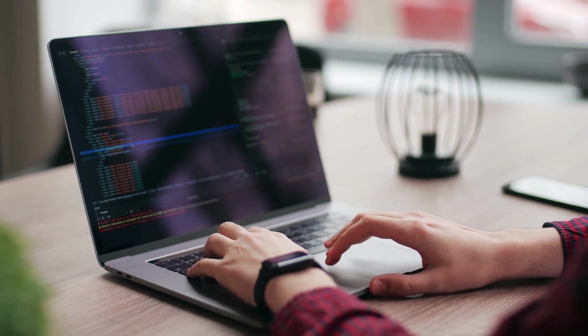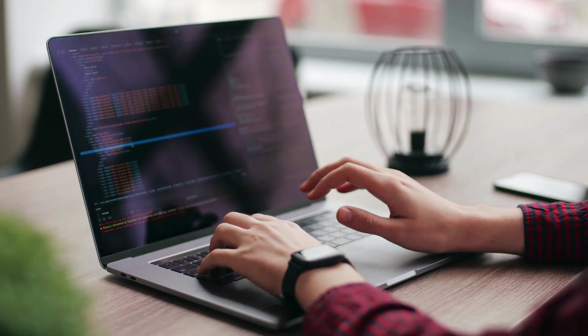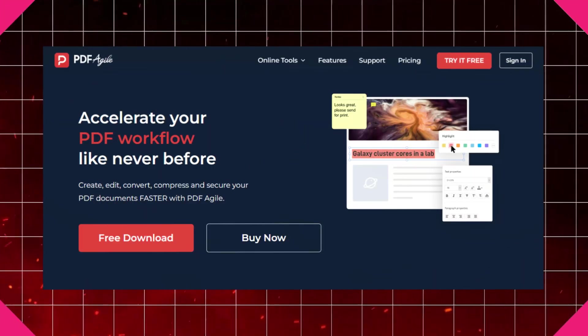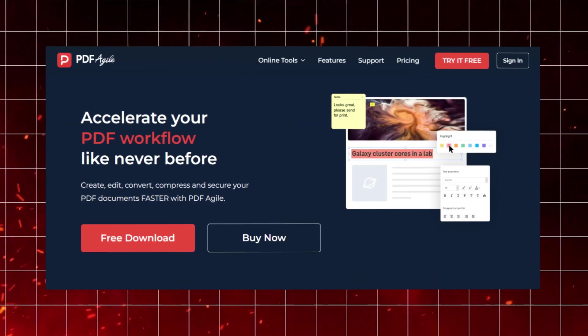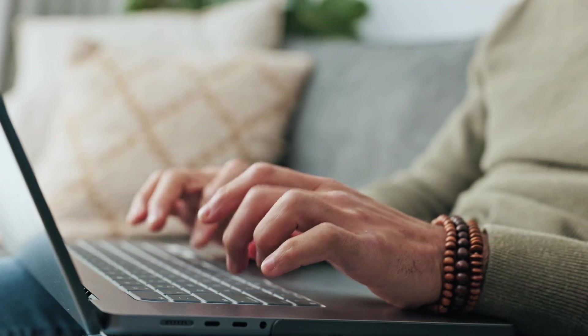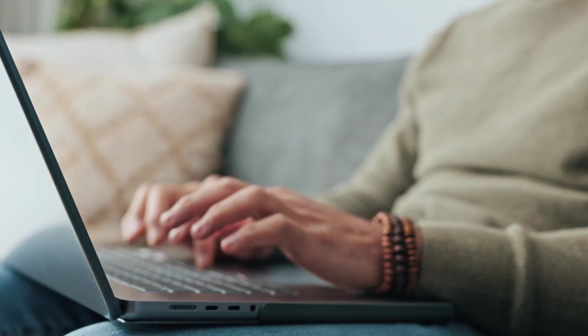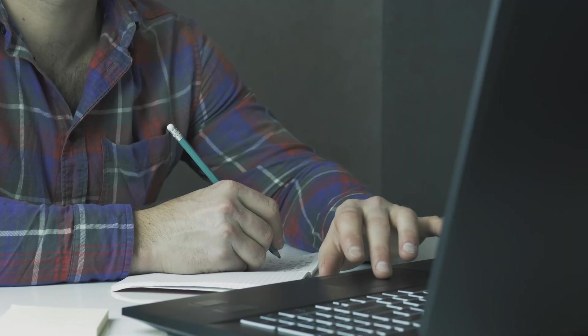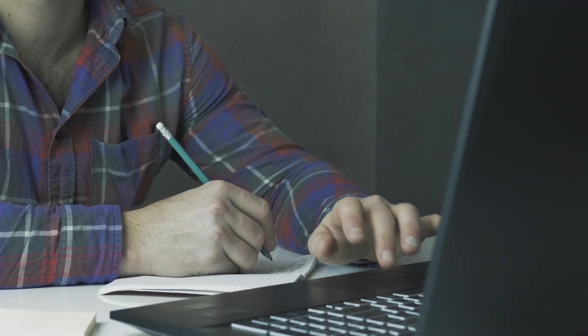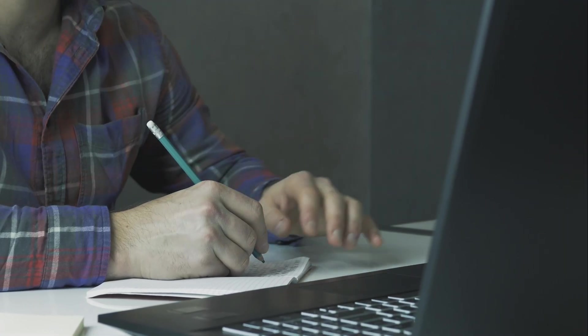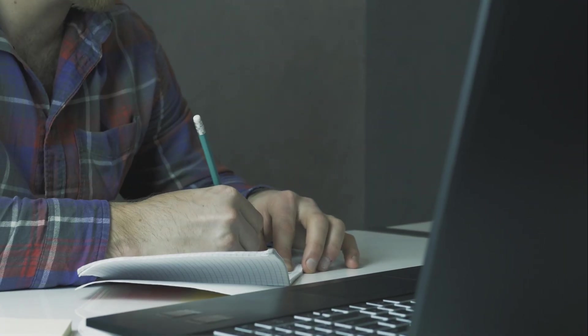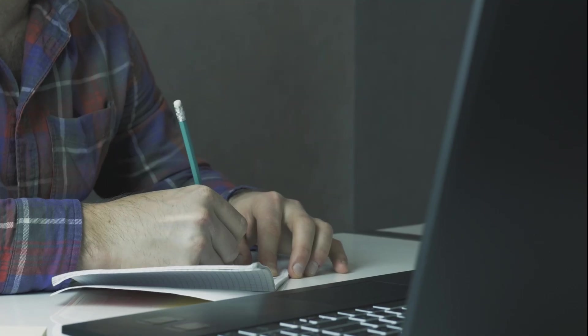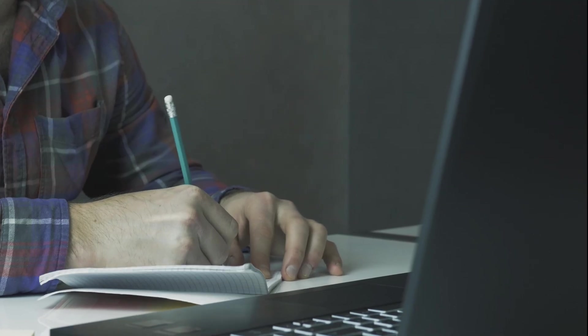Today I am super excited to introduce you to a hidden productivity powerhouse, PDF Agile. Whether you are a student grinding through assignments, a professional drowning in paperwork, or just someone looking for a hassle-free way to deal with PDFs, this tool is going to change your digital life.